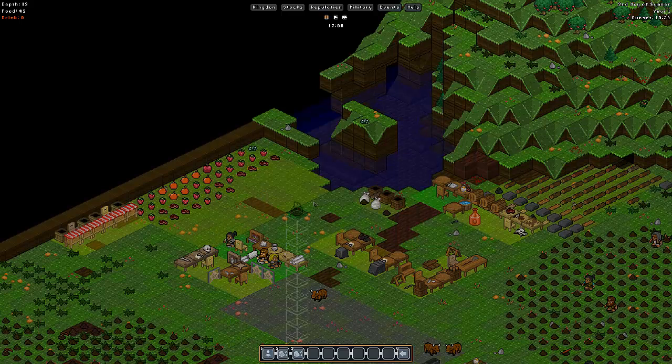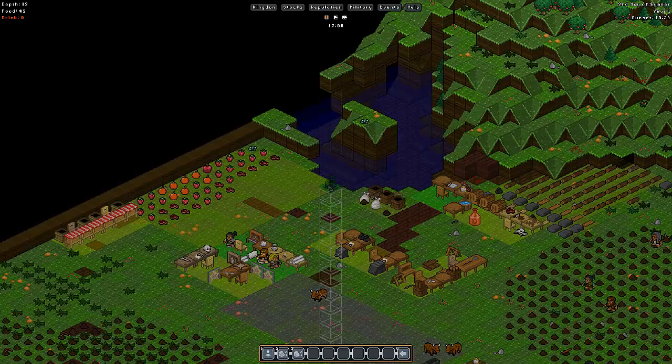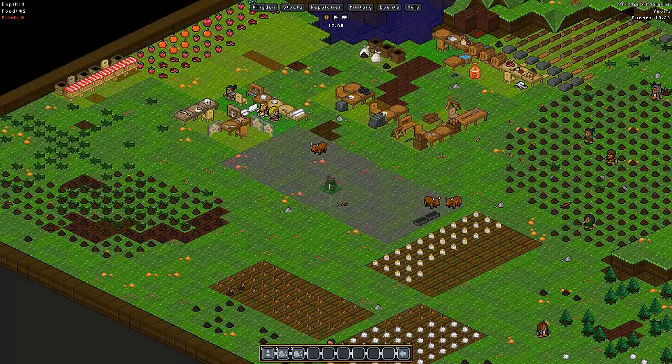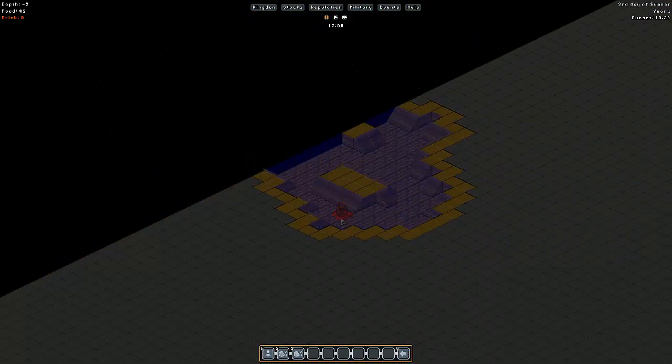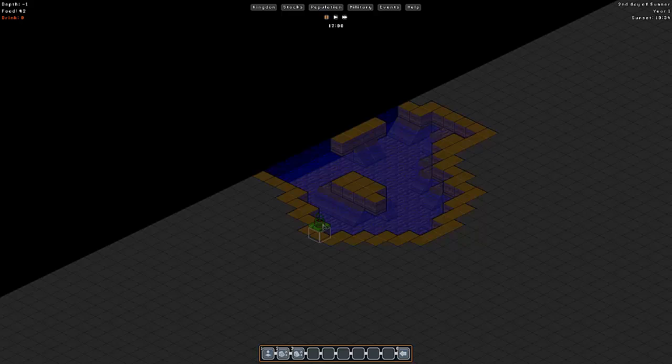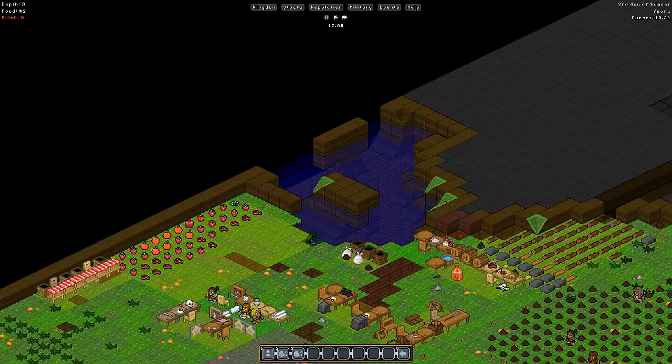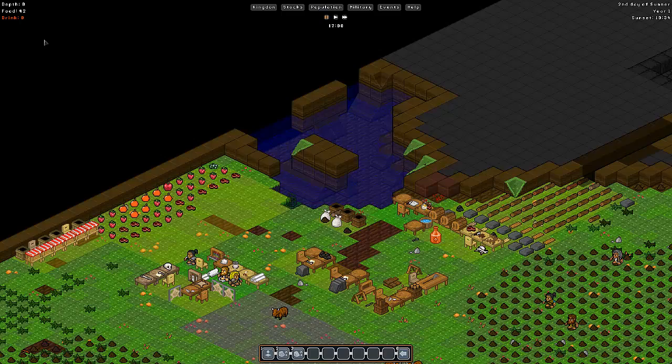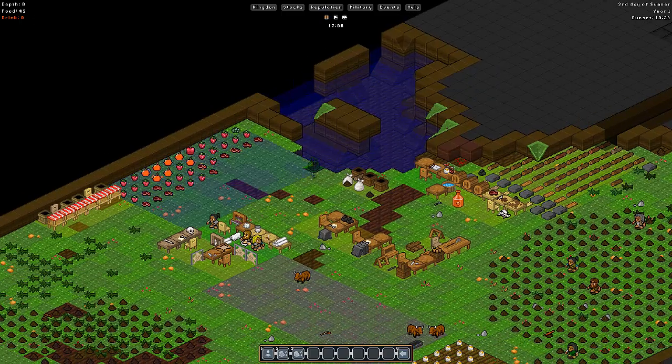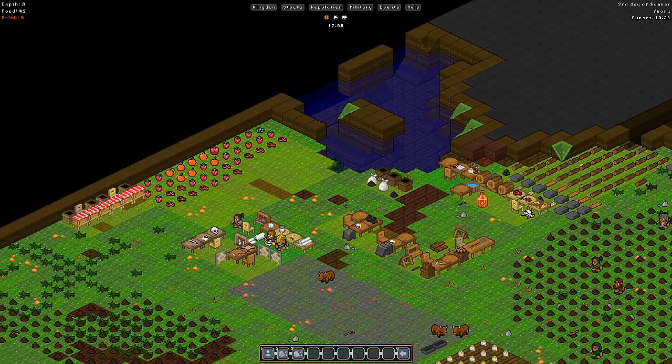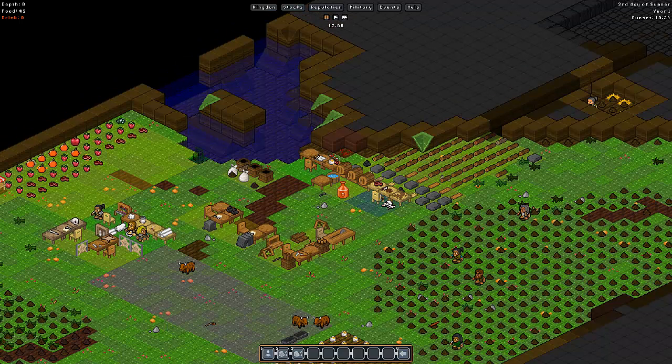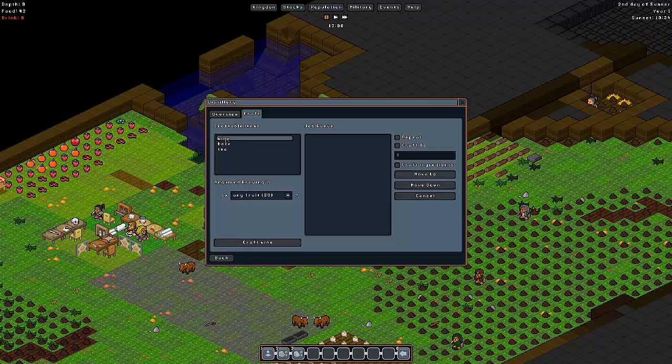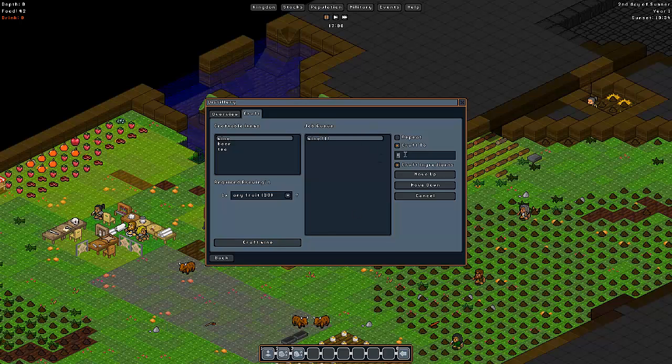We're going to build right there over the water. That'll give us a well. That way, even when I hit zero drink, they still have something to drink. They won't dehydrate and die. The second thing that we need to do is we need to go into here and get our guy making some wine. Craft two. And we'll do 50. There we go. So now they're going to start making drinks.